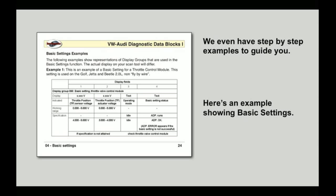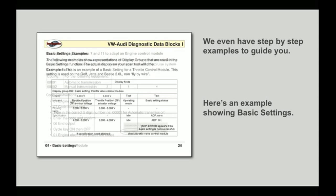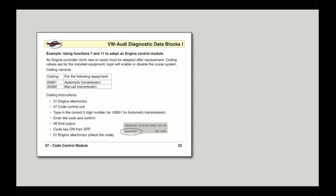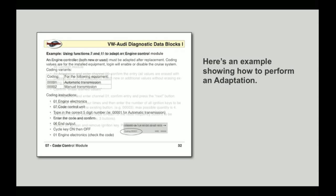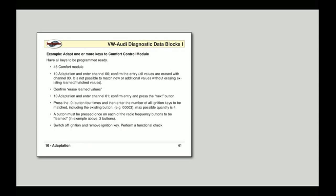In fact, this book is chock-full of examples. Basic settings, adaptations, component coding, measured value blocks—we cover it all.